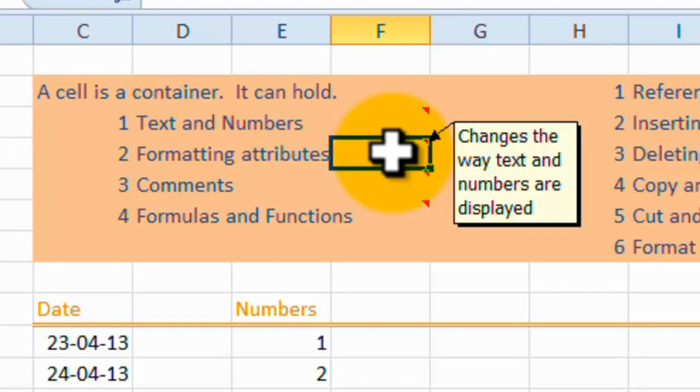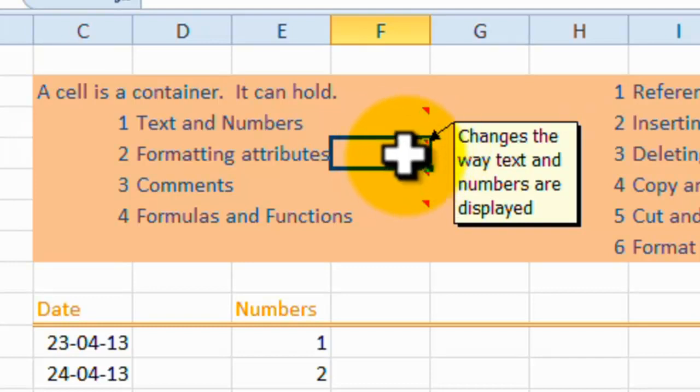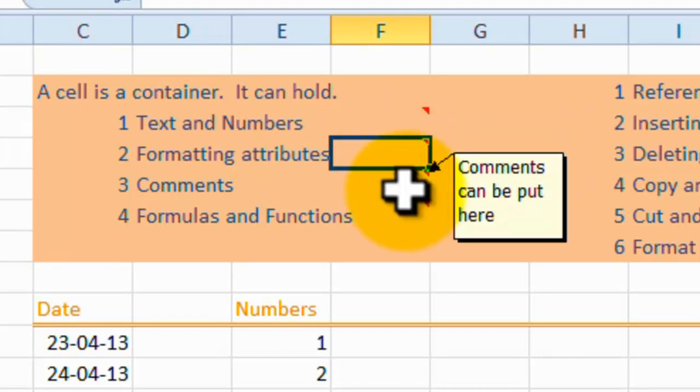You can also then format the attributes of a cell. So that changes the way the text and numbers are displayed. You can give attributes to that cell. You can have a date, with just the year and the month. Or you can have it with the day, year, month and second, hour and second.